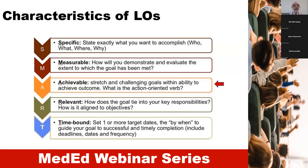The learning outcomes are described as SMART — that is specific, measurable, achievable, relevant and time-bound — and they are described by using action words.